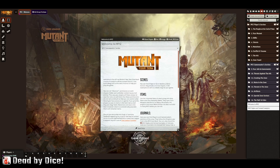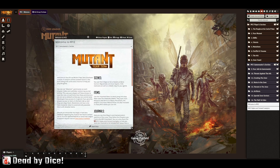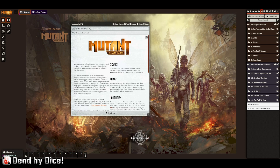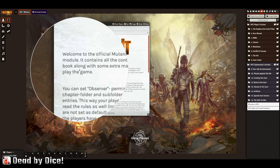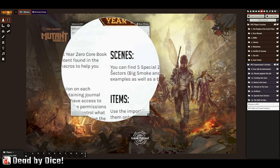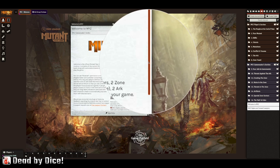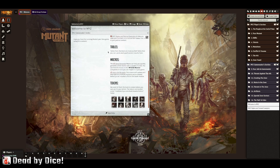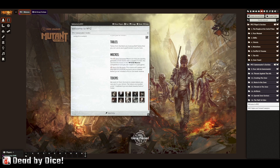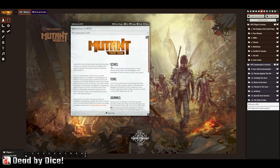This is the welcome screen that greets you when you open the module for the first time, featuring the beautiful art from the cover of the book. There's also a welcome text that introduces you to scenes, items, journals, tables, macros, and tokens. Tokens are portraits used for both items and characters — some characters have portraits and some don't. I recommend reading this welcome text first.